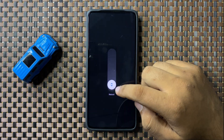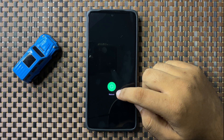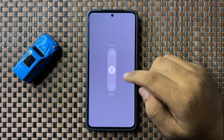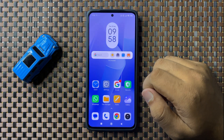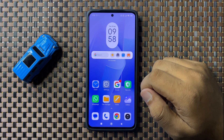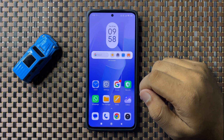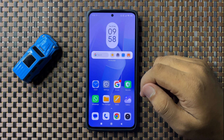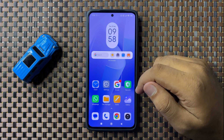Swipe down the circle, and when the circle gets green you can lift your finger from the screen to restart your phone. After restarting, the screen dimming issue will be fixed. But if you're still facing the issue after restarting, check for software updates.